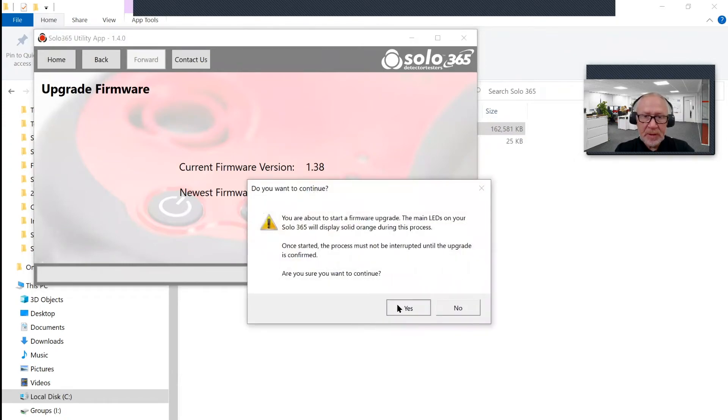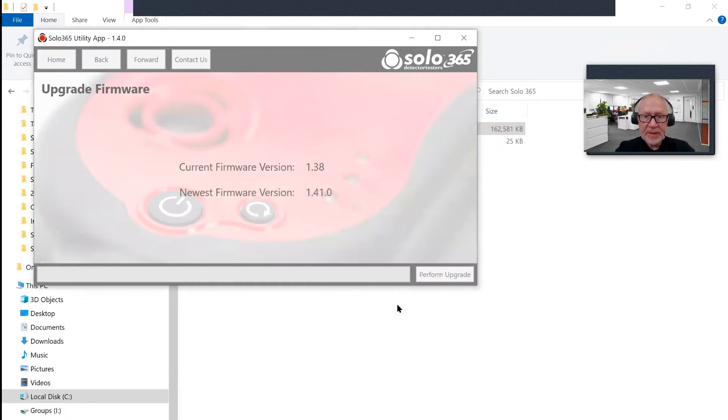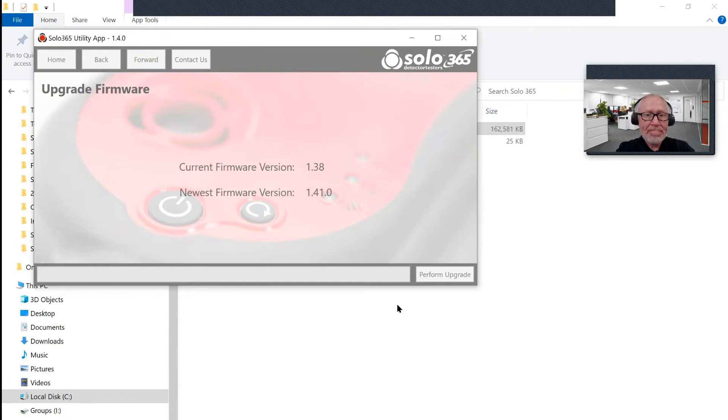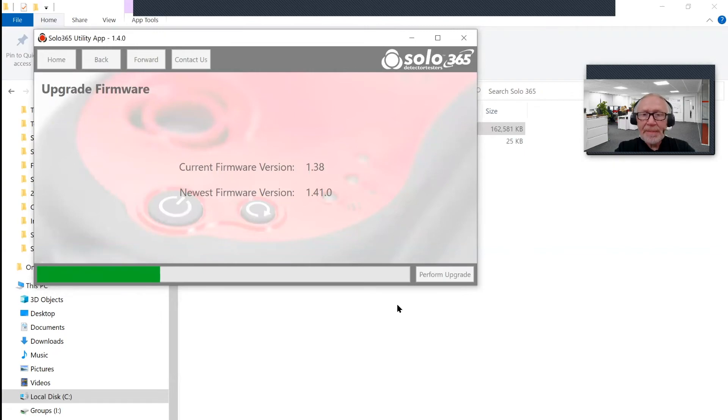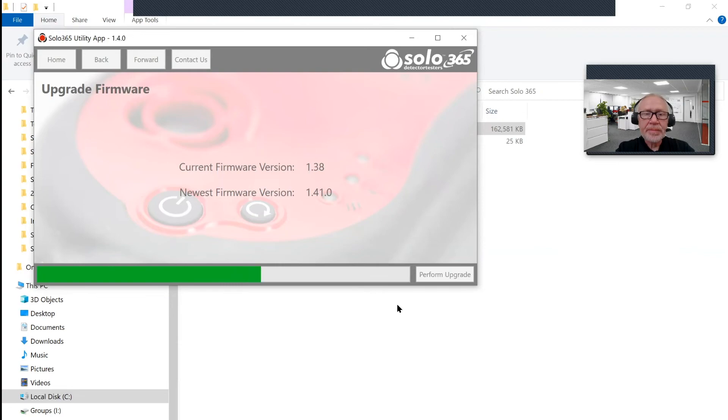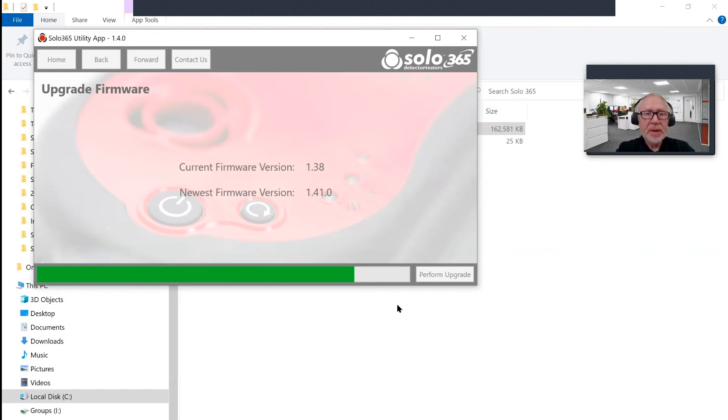Yes, we do. And let it roll. It now starts to upgrade the firmware. This just takes a few seconds or so to download the file. This is why it's important to make sure your battery is fully charged so that you don't have any loss of power halfway through the firmware update. There we go, 1.41 firmware being updated onto a Solo 365.